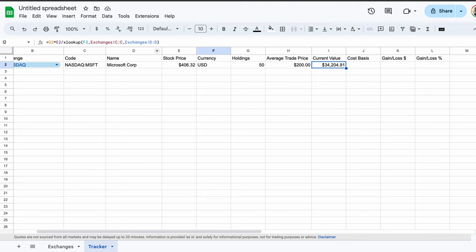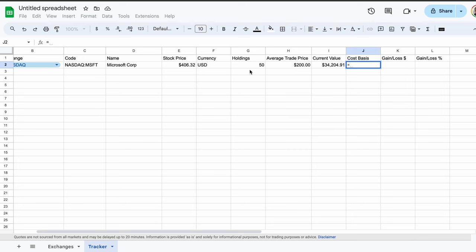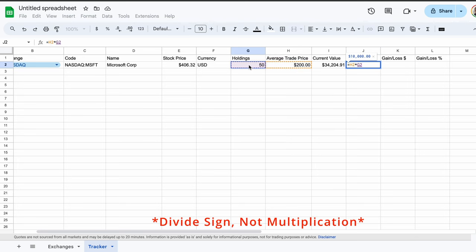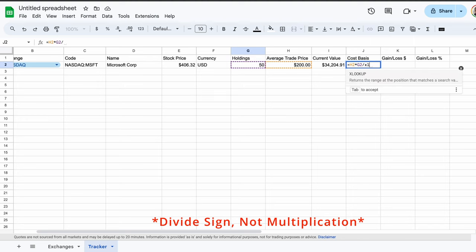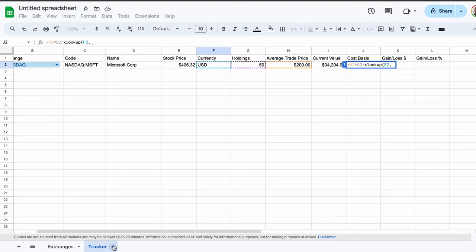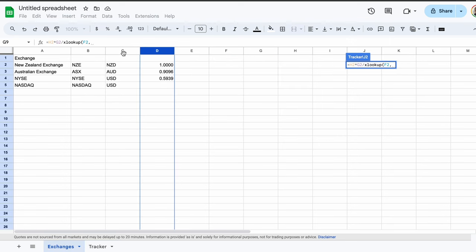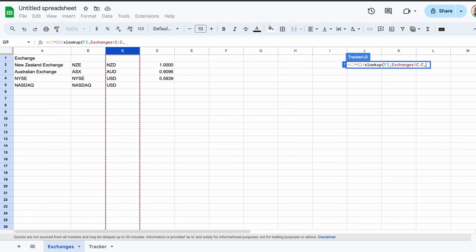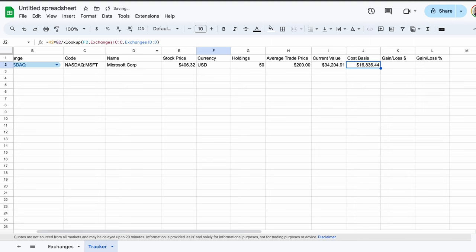In the next cell across, we calculate the amount that we invested in Microsoft shares initially. We multiply our average trade price in cell H2 with our holdings in G2. We now use a multiplication sign and repeat the XLOOKUP formula used before in the current value column. Again, select the currency cell, then jump over into the exchanges tab, select the C column, and then the D column. Closing with a bracket and pressing the return key. Now we can calculate our gain or loss on our Microsoft investment in our home currency.